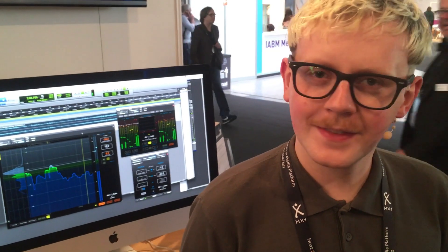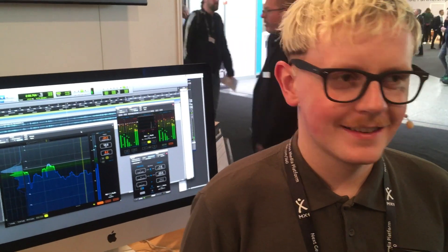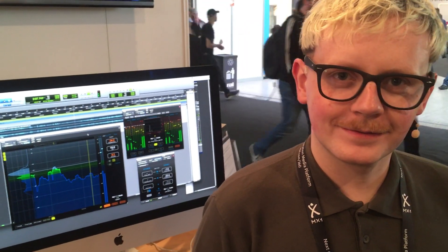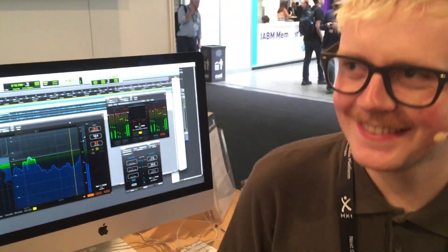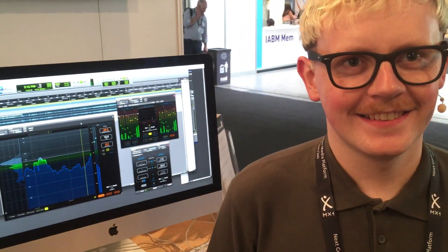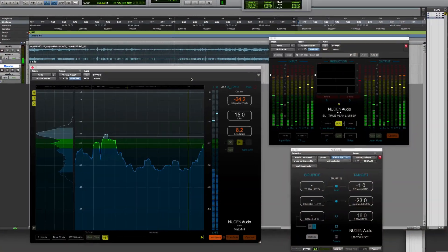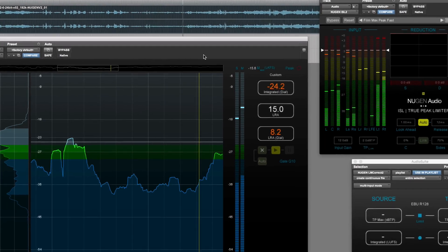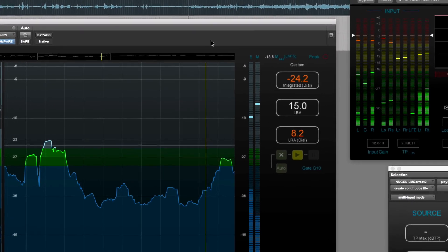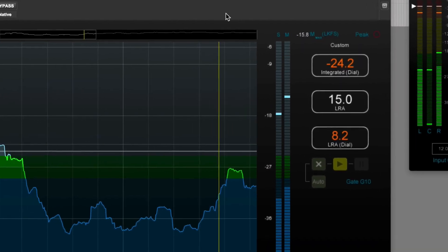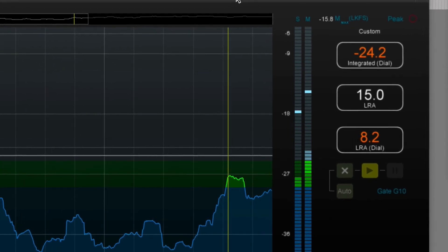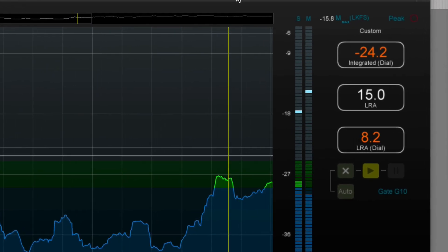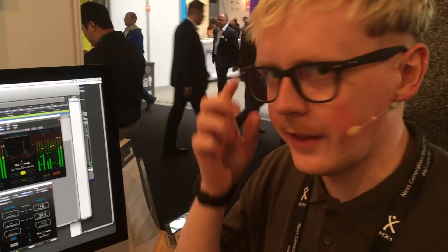Hi, it's Mike Thornton. I'm down here at IBC 2018 in Amsterdam, and I'm with Freddie from New Gen Audio. We're going to take a sneak peek at the new version — not yet released — of VizLM, which has the new Netflix features.